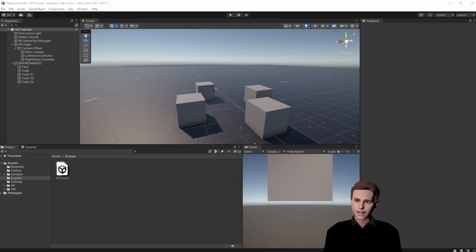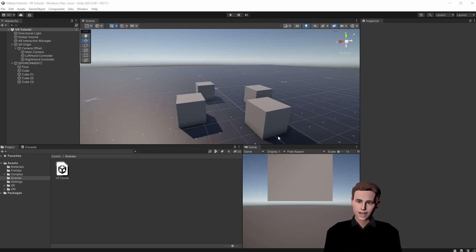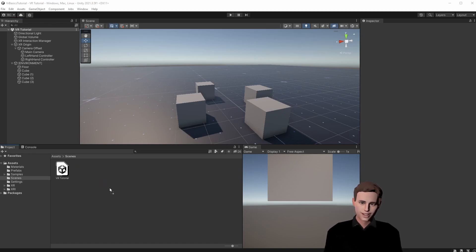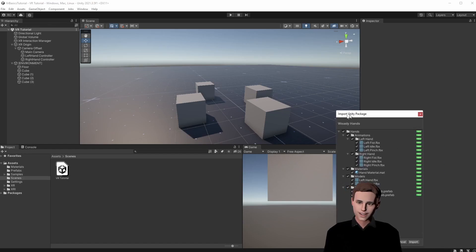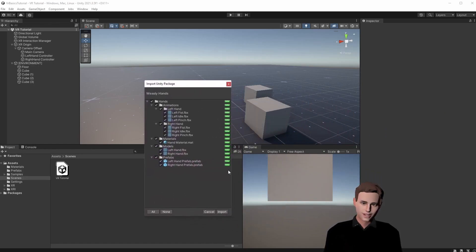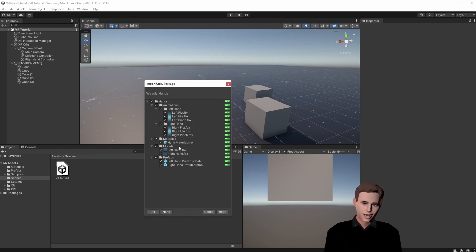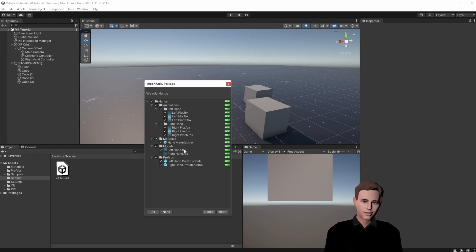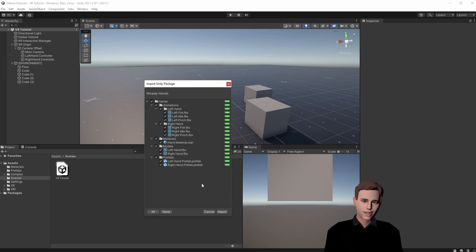The first thing we are going to do is to import our hand models. You can find the Unity package in the description as well. Just drag the package into your Unity and then you can see an import Unity package window opening up. We can see that we have left hand and right hand animations, a material for our hands, the models themselves, and some prefabs. Just click on import to import all these assets.